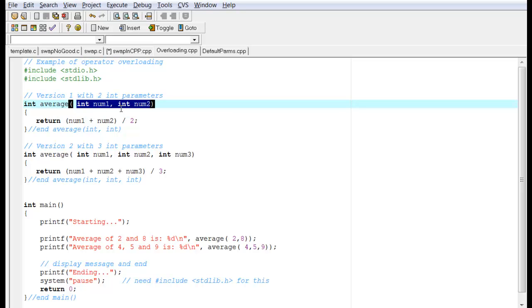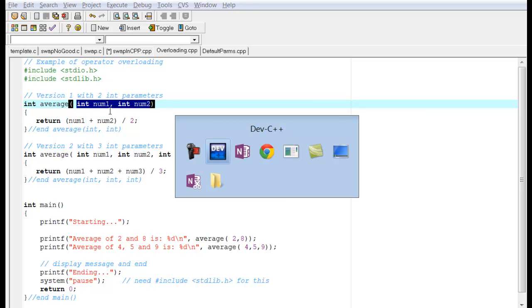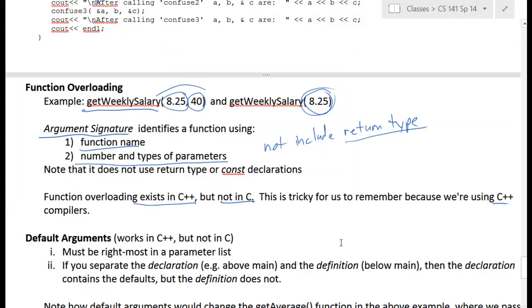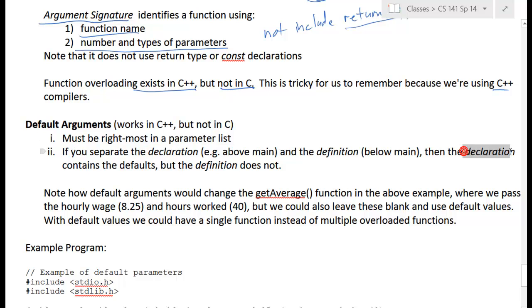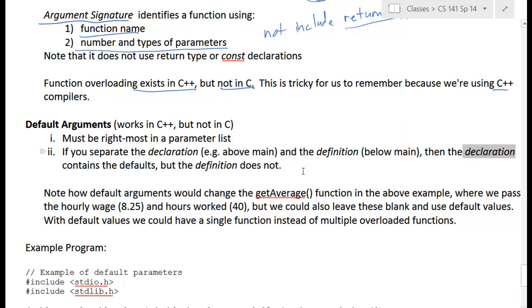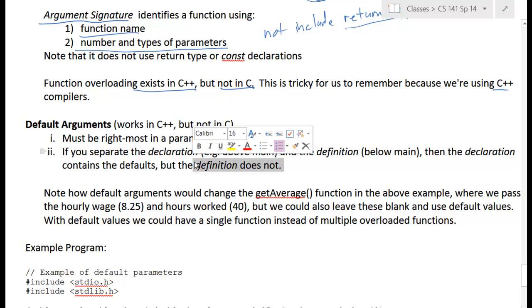We can also do this with default values for parameters — a single function that handles both cases. Default values must be the rightmost parameters in the list. When the declaration comes before the definition, defaults go in the declaration at the top, not in the definition with the function body below.